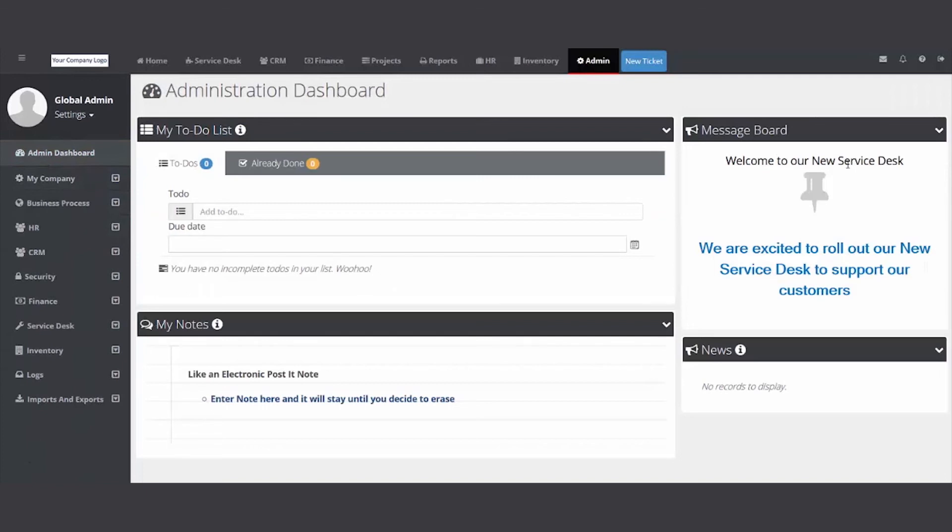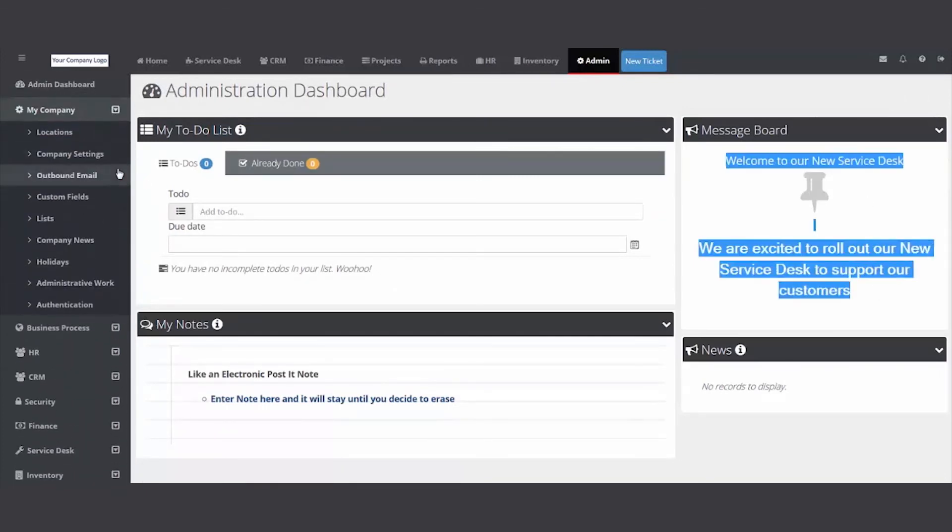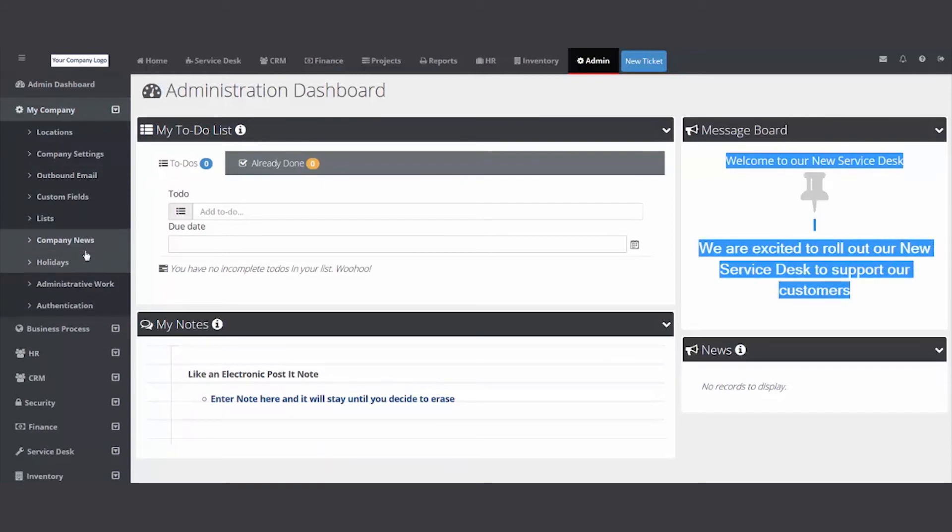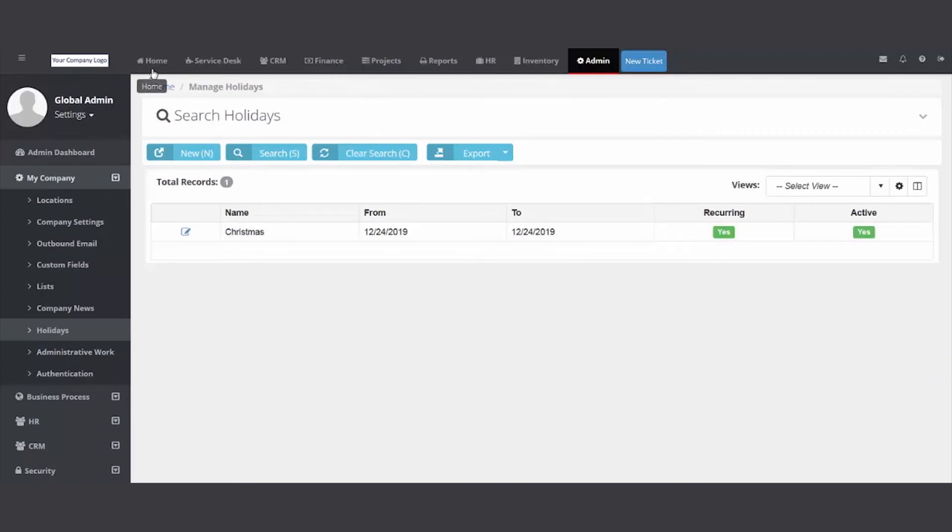Almost done with the setup here. Holidays - you can insert the holidays that your company observes. When you add them, they will show on the home module, on the my calendar and the dispatcher's calendar. It's just great to help with planning: can I schedule that job, can I schedule that on-site? No, we have a holiday.